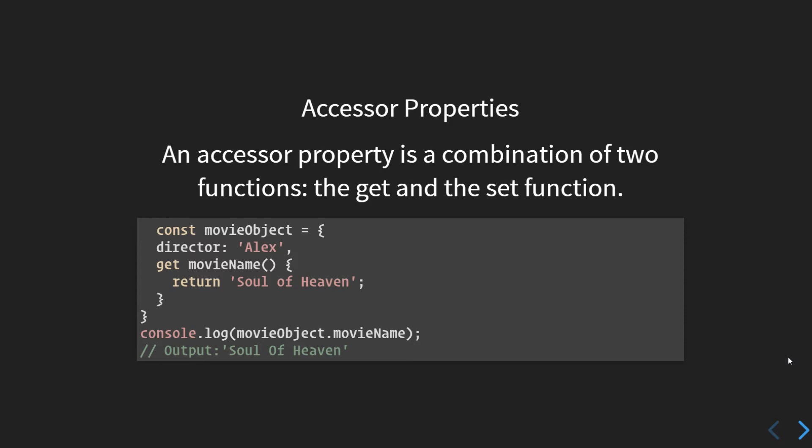We have defined the movie name for which we have made this object, and we can define a getter for this that returns 'Soul of Heaven'. If I log to the console movieObject.movieName, this getter function will get invoked. Once it gets invoked, it will return 'Soul of Heaven' since we have defined a getter for this.